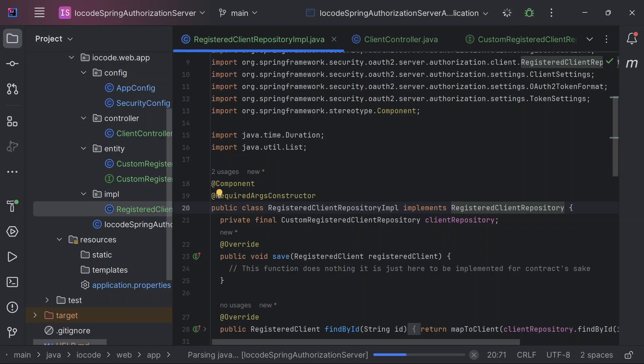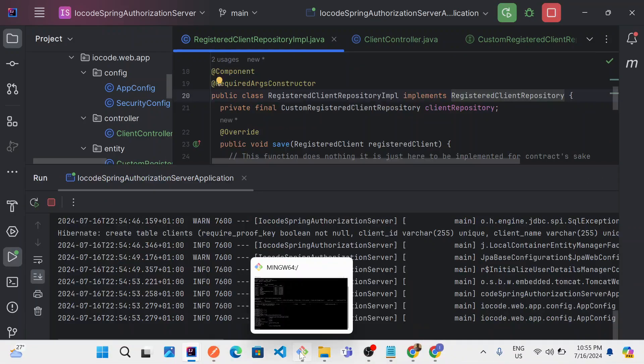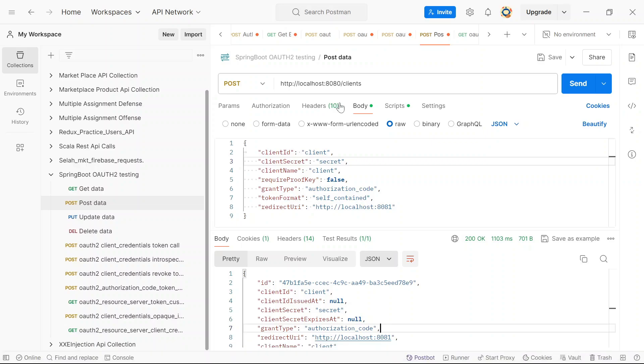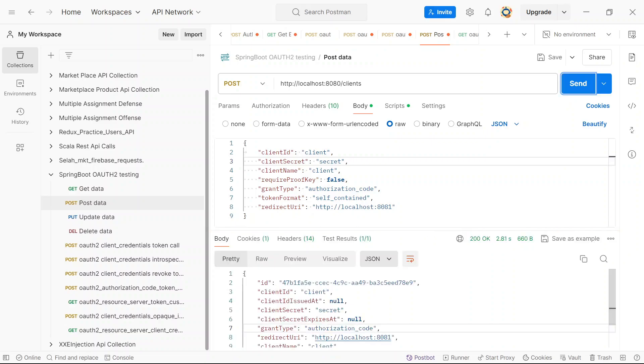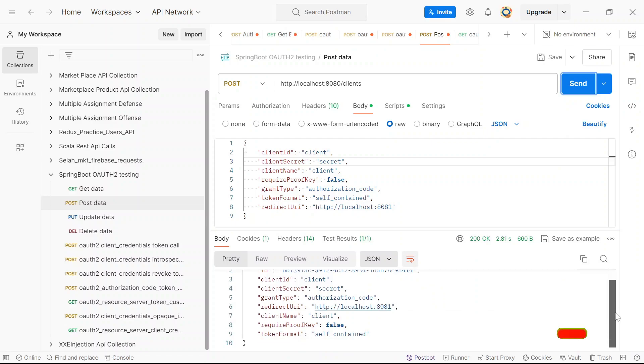So now the next thing for us to do is just start the application. And with the use of Postman, we will register a couple of clients. So right now, our application has started. We want to send a request to our client's endpoint. I'll send this request.